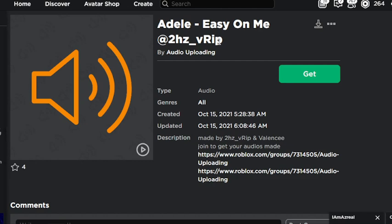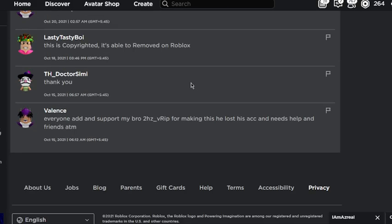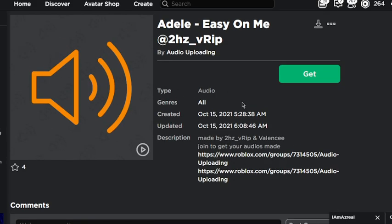Hello guys, this is Mender back at it again with another video. In today's video I'll be showcasing the code for Adele's Easy On Me song. The code was made by Valens in collaboration with this guy right here. Make sure to check them out.